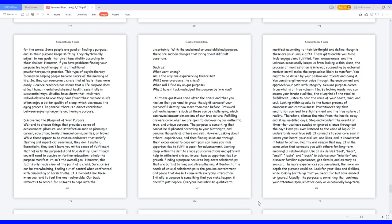However, this fact is only made clear at the point of a crisis. Sure, crises can be overwhelming, feeling out of control when confronted with demanding or harsh truths. It's moments like these when you tend to feel the most vulnerable. Our basic instinct is to search for answers to cope with the uncertainty.